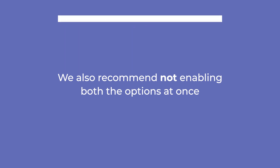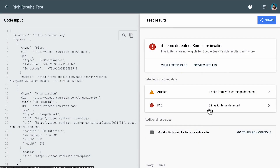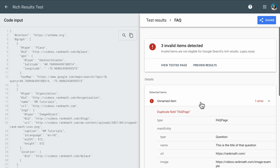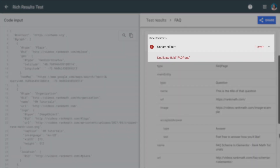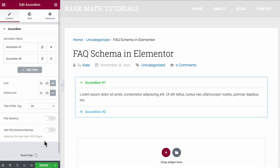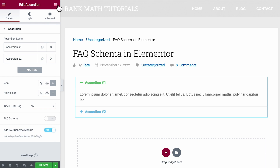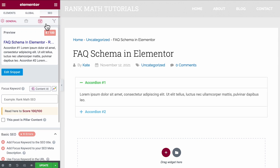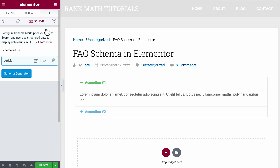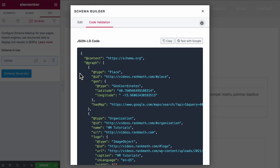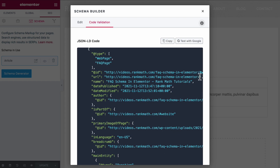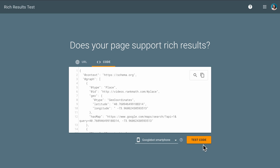We also recommend not enabling both options at once, because adding both the FAQ schema from Elementor and Rank Math to the page would lead to a schema error — duplicate field FAQ page — and your page will not be eligible to feature FAQ rich results. You can enable the option 'Add FAQ schema markup' that has the text 'added by Rank Math SEO plugin' underneath it. This will create a new schema type and add the accordion's content as property groups. You won't find the option to edit it in the schema tab of Rank Math's Metabox, since it's meant to be edited straight in the accordion, but you can see it in the code validation tool, and then check your schema with the help of Google's rich results testing tool by clicking on the Test with Google button at the top of the tab.